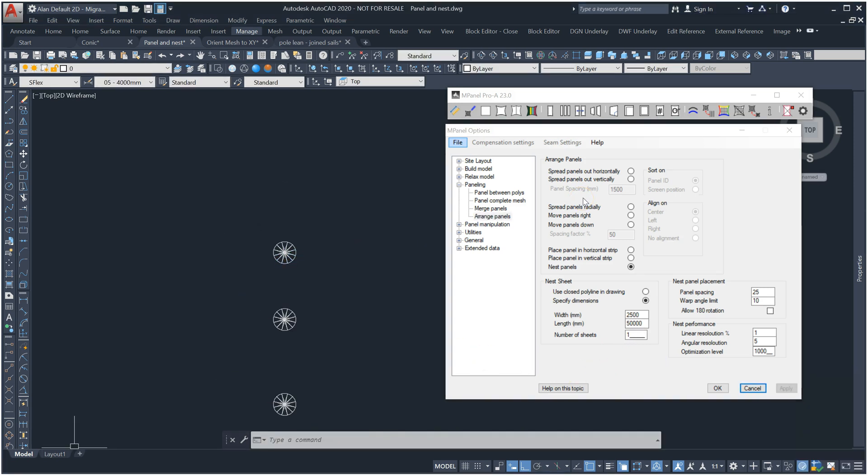For this nest I've specified the sheet as one 50 meter roll of fabric which is two and a half meters wide. We've set the spacing between the panels at 25 millimeters and the warp angle limit is set to 10 degrees.